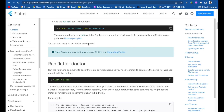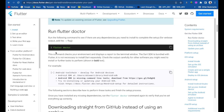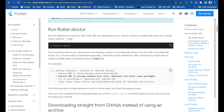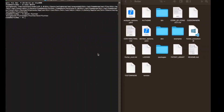We are now ready to run Flutter commands. Flutter is now installed in your system. To update an existing version, you can run 'flutter upgrade' later. But first, run 'flutter doctor' to see if there are any dependencies you need to install to complete the setup. Copy and paste that command in the terminal and hit enter.